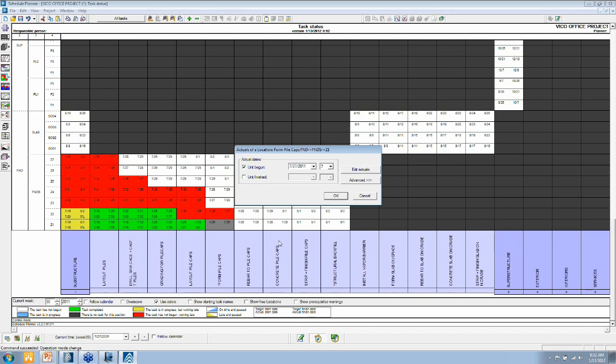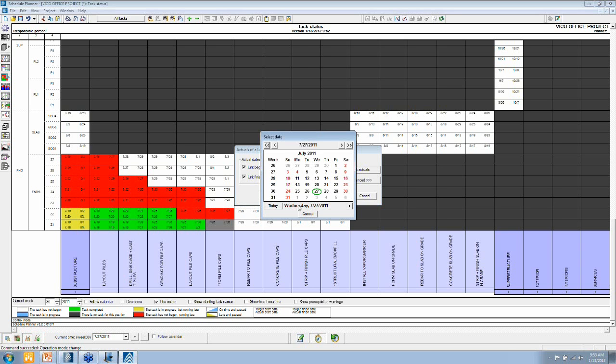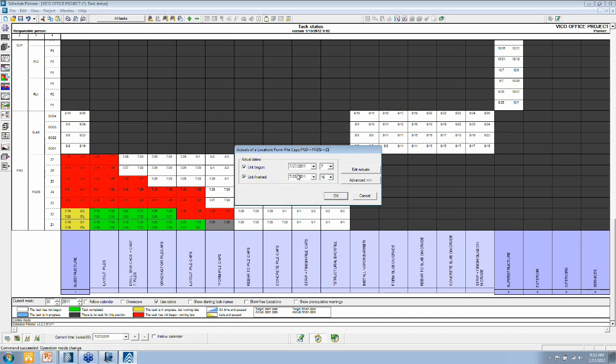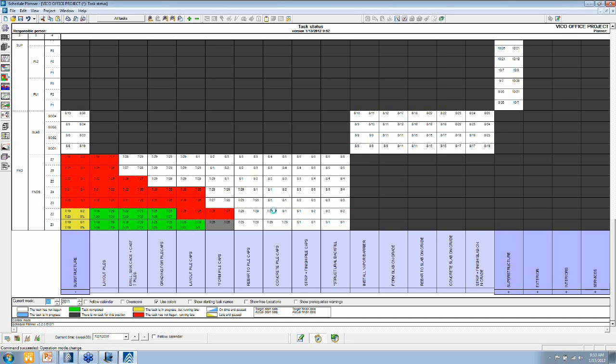So I just click once and say it started on July 27th, and maybe at the end of the week I walk the site and I say, yes, it has been completed in this location on July 29th, at which point the cell turns green.